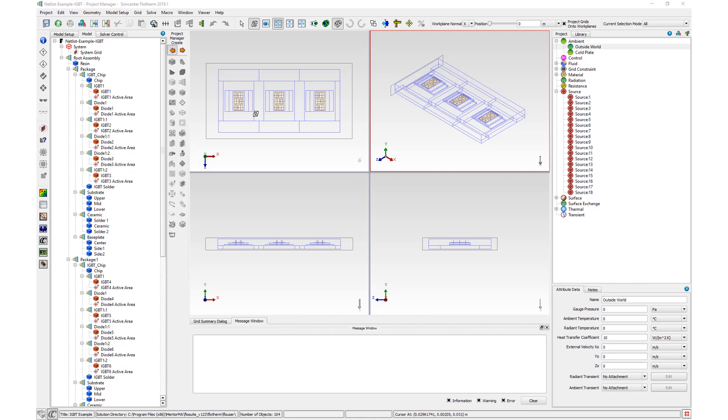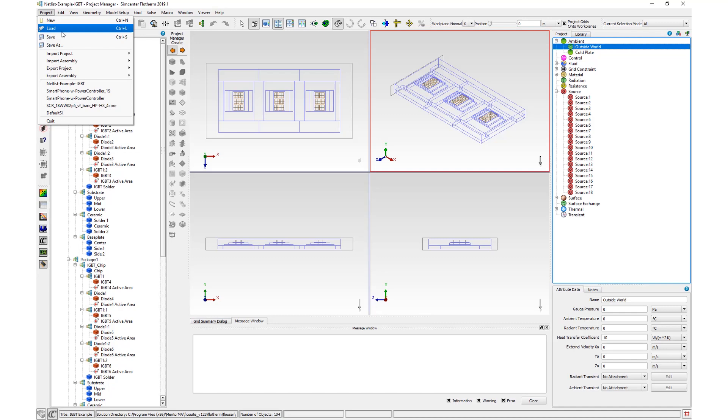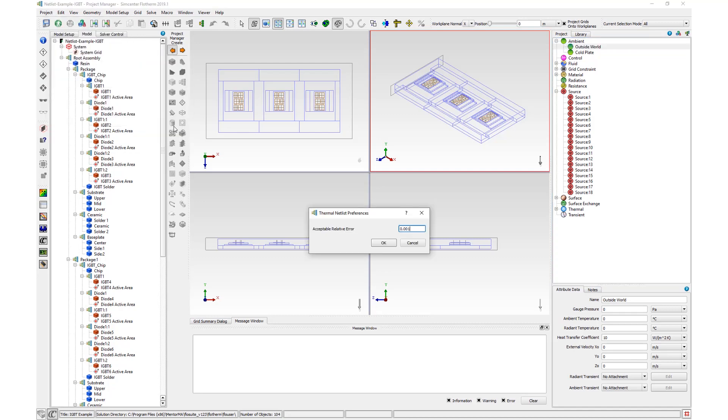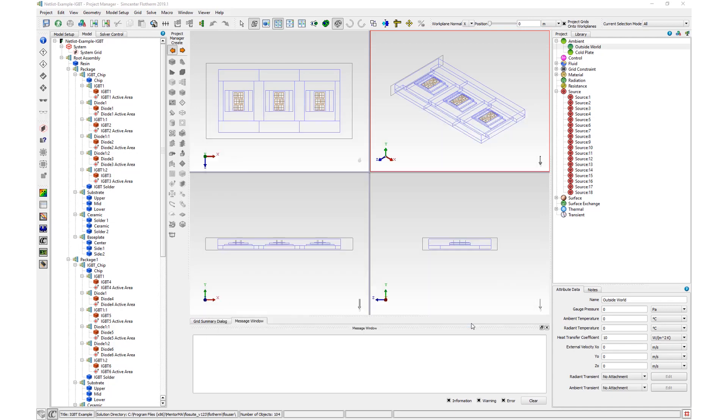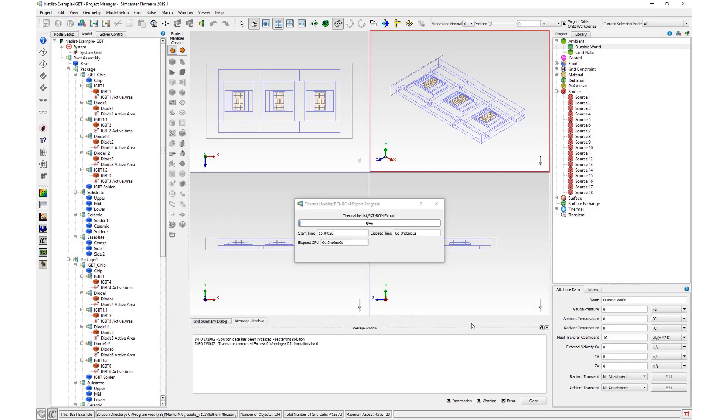To export a thermal netlist, use Project, Export Project, Thermal netlist. In the Thermal netlist preferences dialog, enter the desired acceptable relative error for the extraction. After selecting an export location, the Export progress dialog will appear while the thermal netlist extraction takes place.